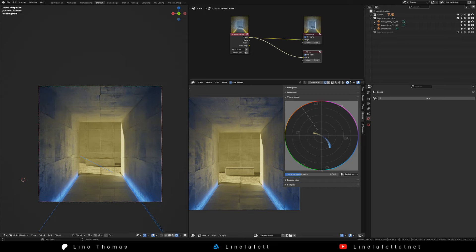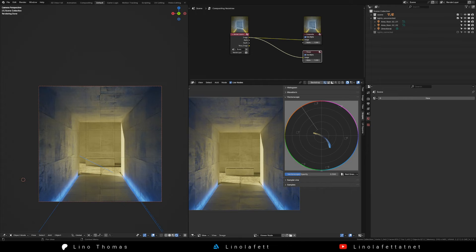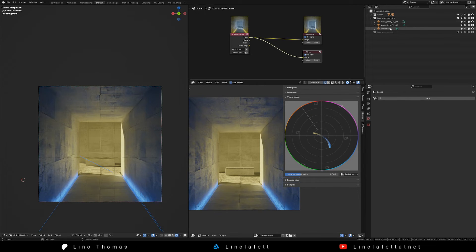To correct this we either have to change the sun to be more orange or change the cyan lights to be more blue. In this case let's make the sun more orange to convey a late afternoon setting.